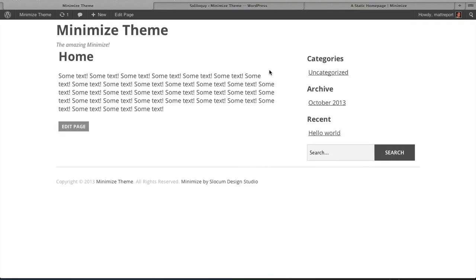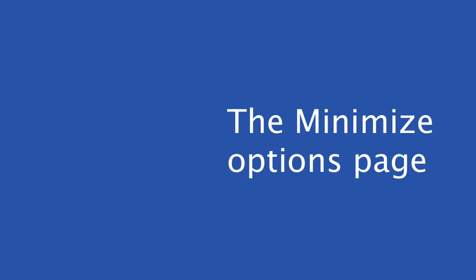Welcome to the Minimize theme quick start video guide. We'll be showing you how to set up this Minimize theme after you've done the installation and get it all set up on your WordPress website.